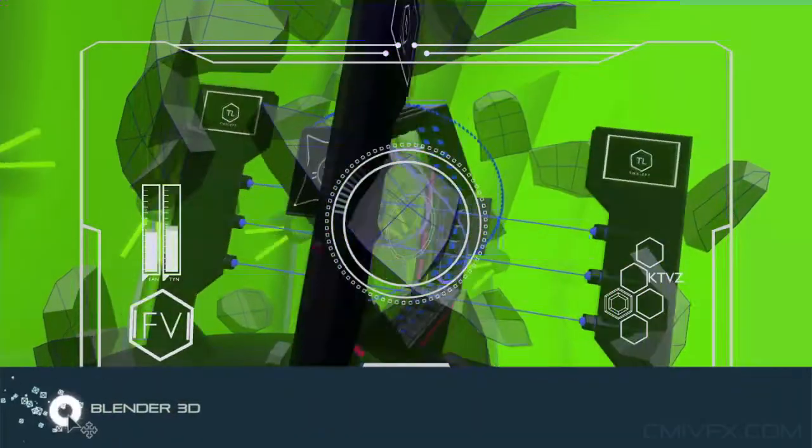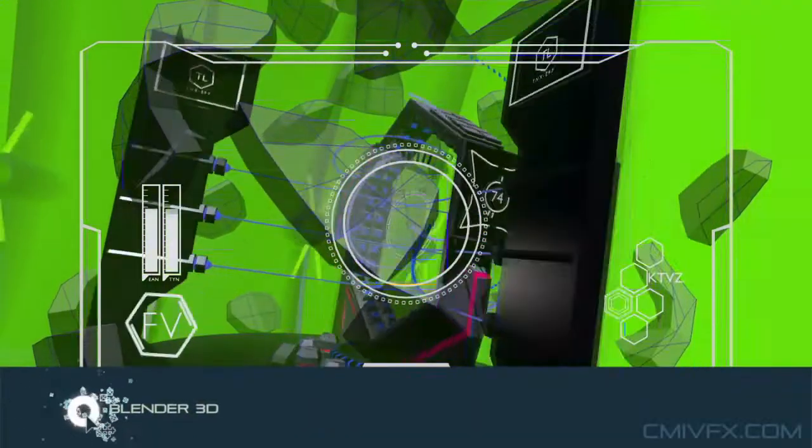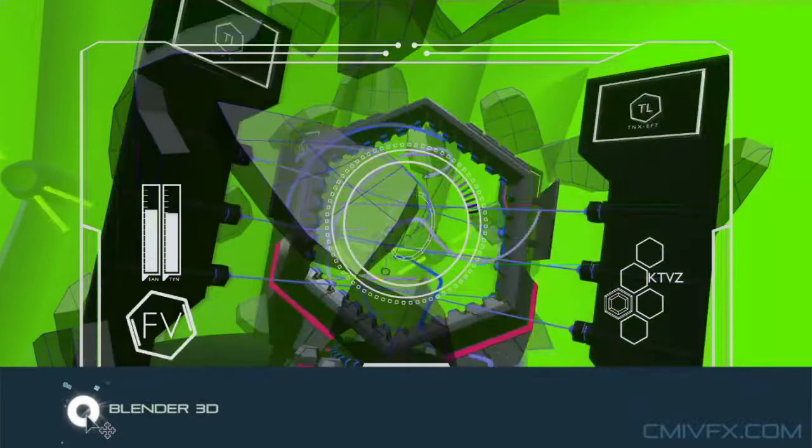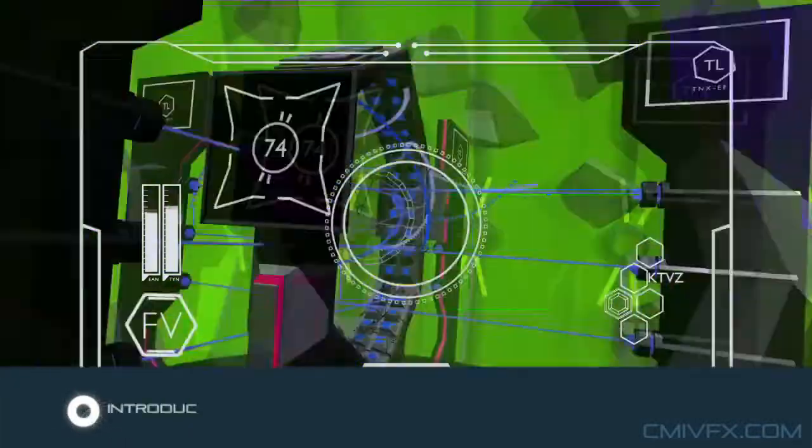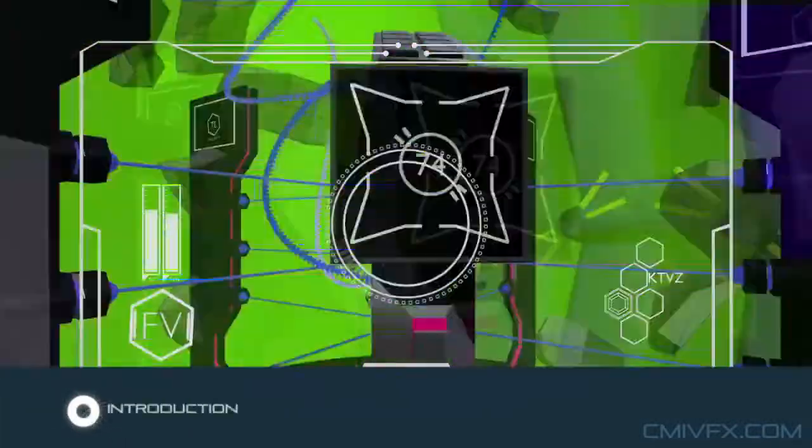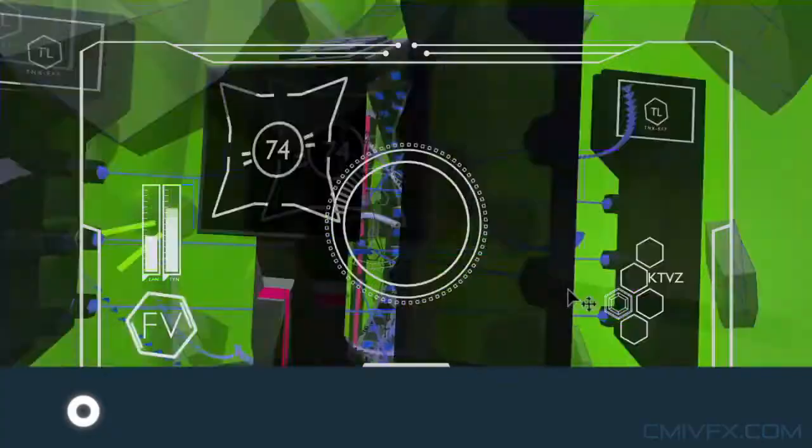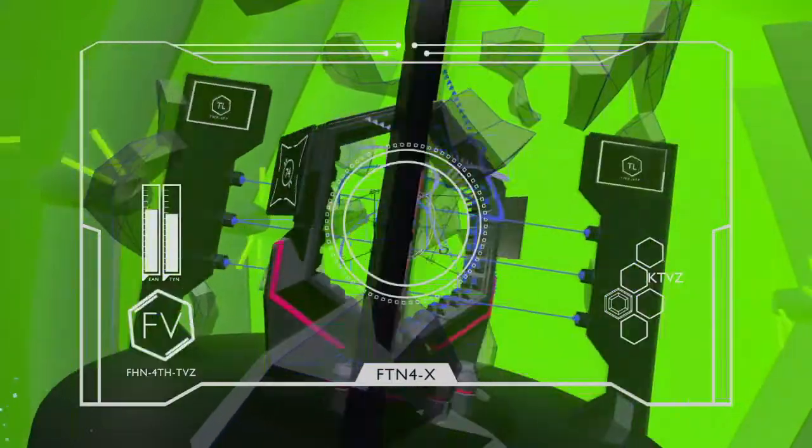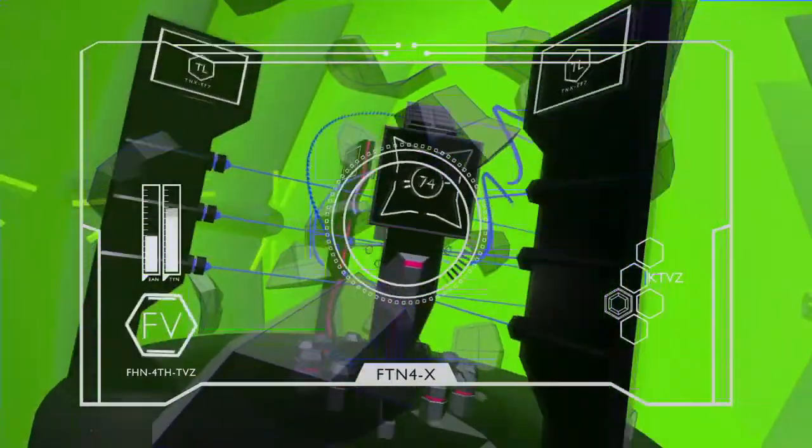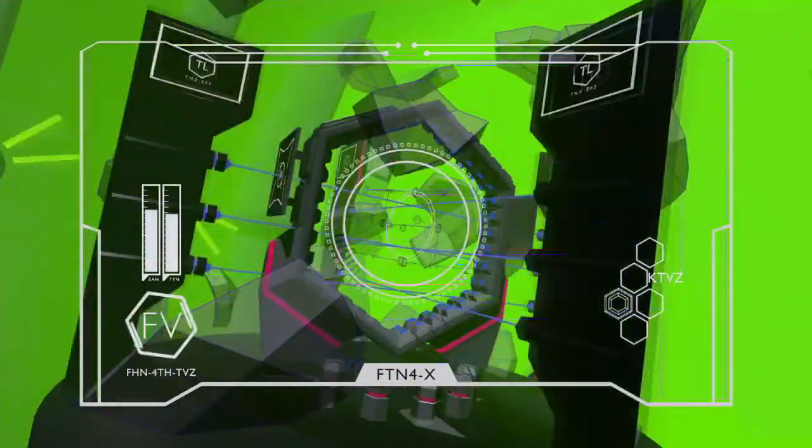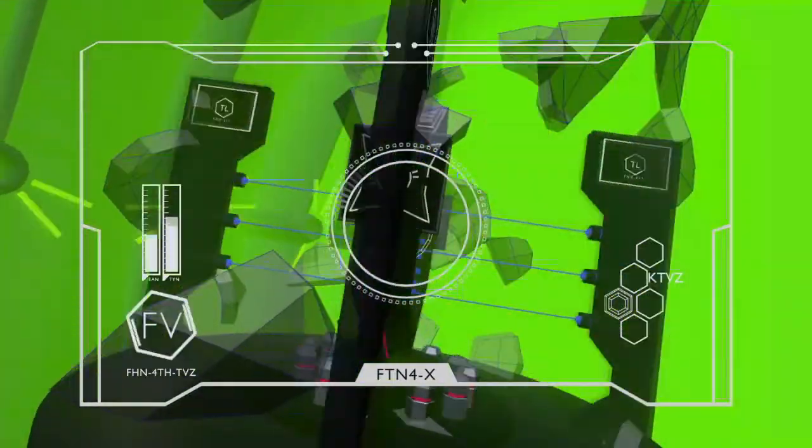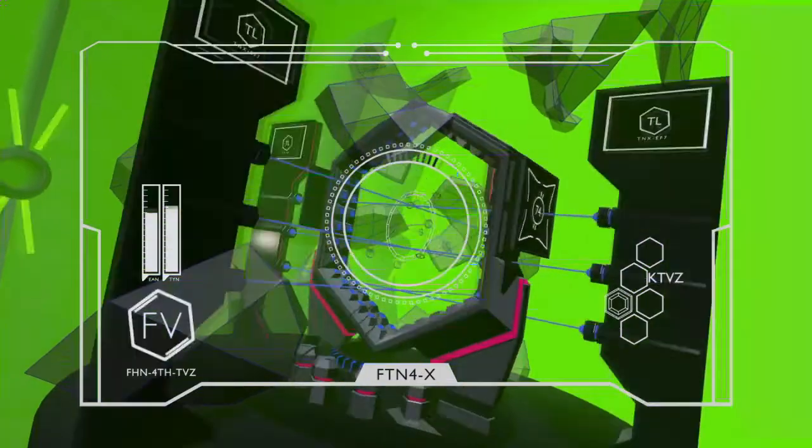Hello there, this is Dimitris Christou for CMI VFX and we are about to see some fun and exciting stuff in Blender. Now Blender is a lovely open-source CG suite that comes packed with its own game engine.